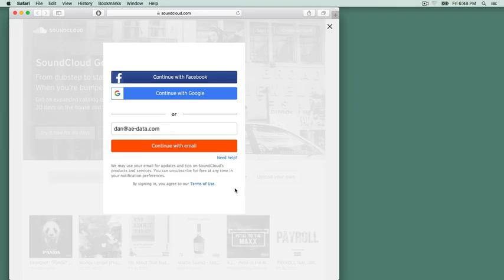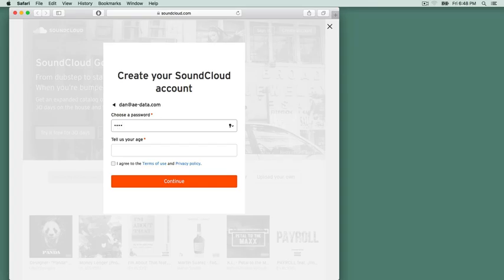And of course, put in a password. Make it a good one you can remember. Let's see if I can do that. I can.